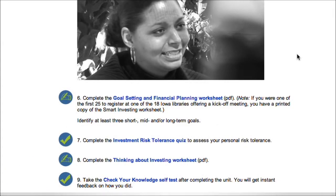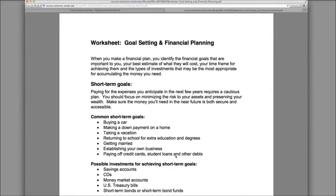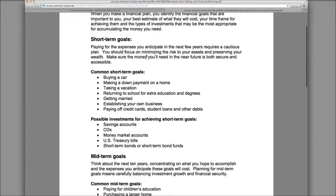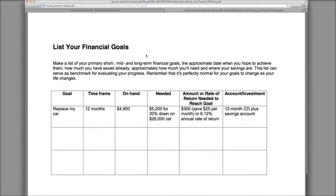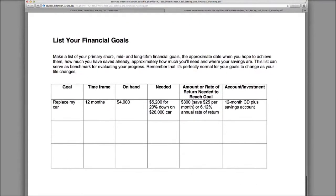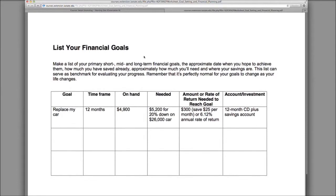Let's move on to step six: complete the goal setting and financial planning worksheet. Here's another PDF file for you — it is a worksheet that you can read through and complete. If you wish to print this, simply go up to your main menu and print the page. You can fill it out and keep it for your records.